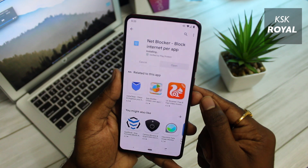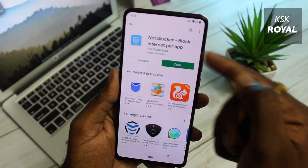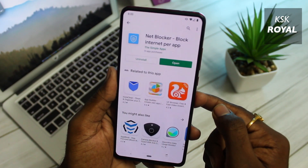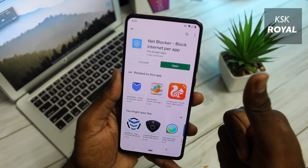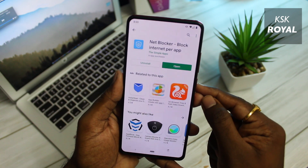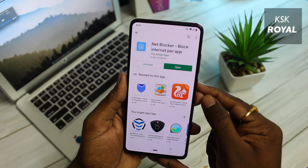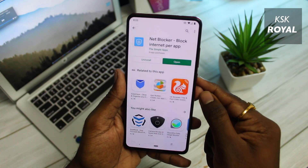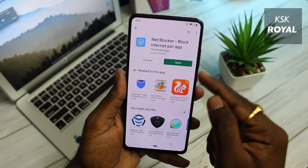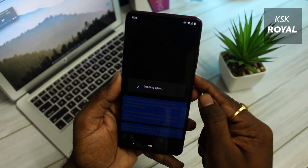Head over to Google Play Store and search for NetBlocker. I will also leave a link in the description box down below, so check that out. Go ahead and install this application on your Android device. Once it's installed, open it.